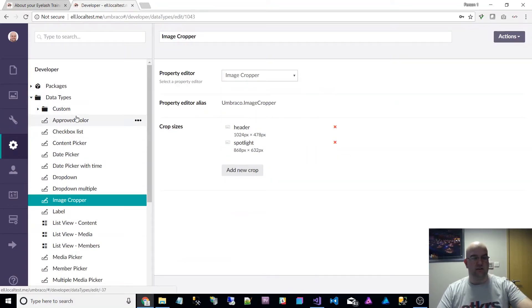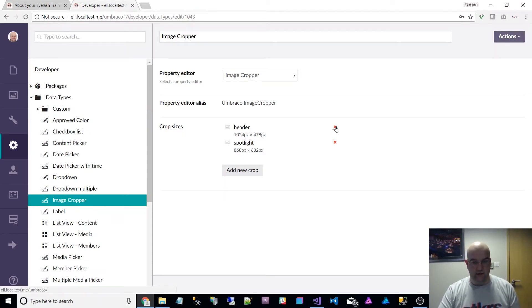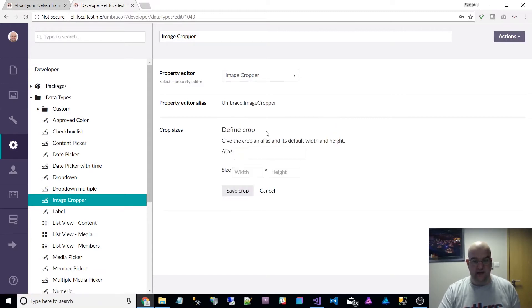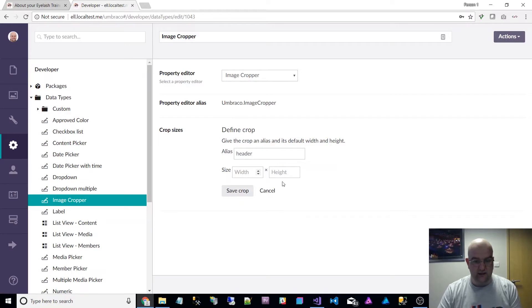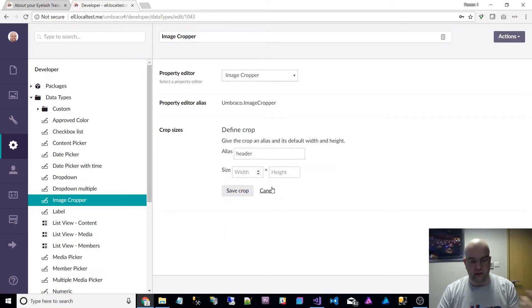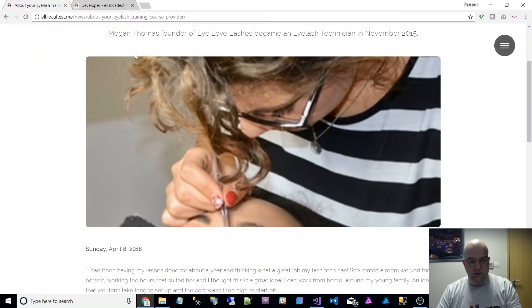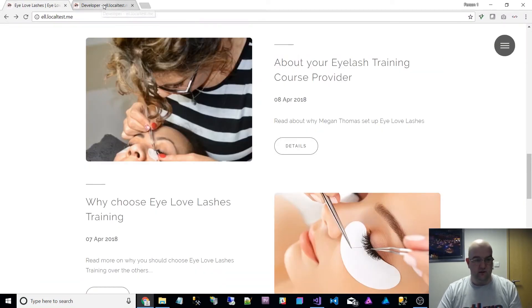I created those in the developer section. Go to developer image cropper and here I've just added to it. Before it didn't have any of these and I've just said add one called header and I put in the sizes, and I said add one called spotlight.